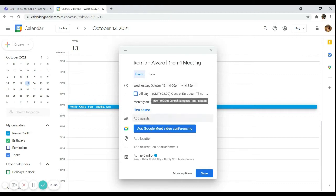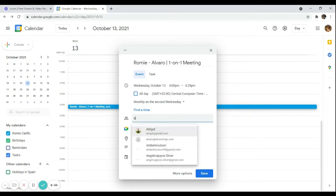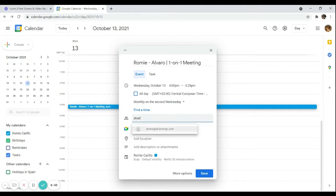To add a guest, type their email address so that an invite is sent to them. In my case, I'll add alvaro@alvarotrigo.com so he gets an invitation to this event.